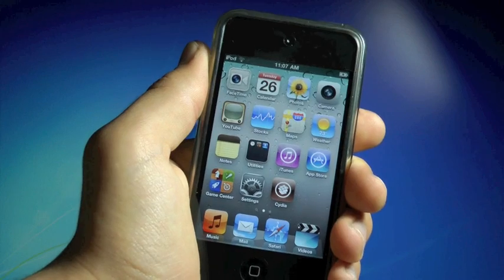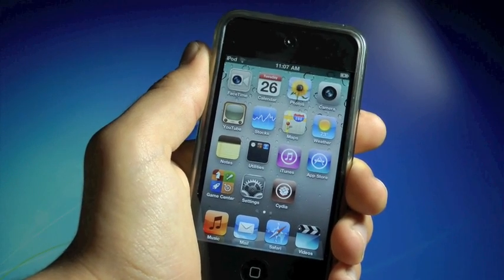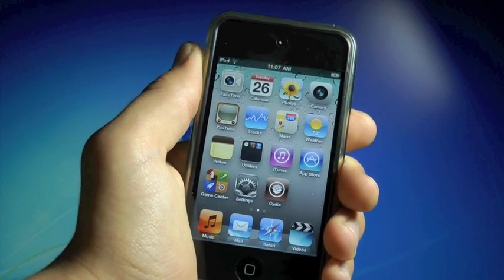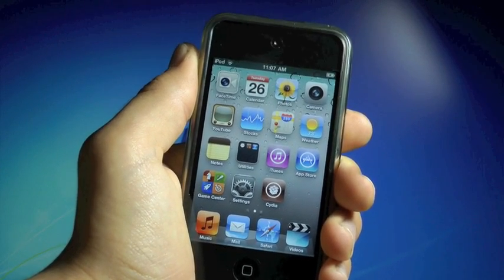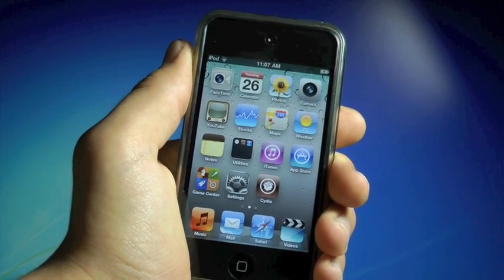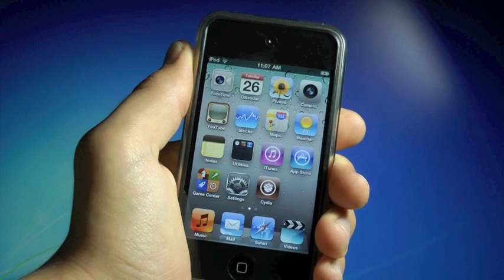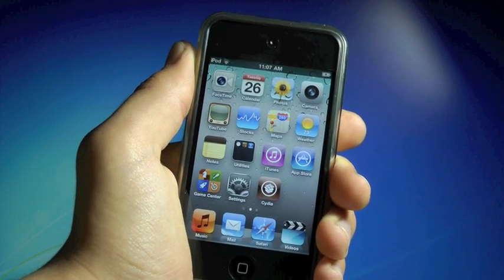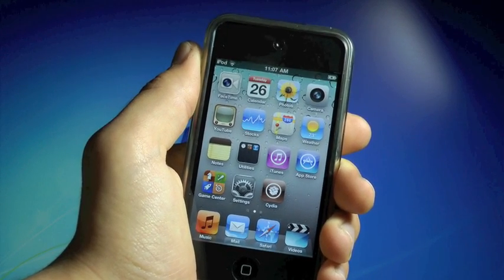Now, keep in mind, this is a tethered jailbreak, meaning if your battery dies, or you need to restart your iDevice, you will need a computer to reboot your device successfully, or else it will be stuck on the Apple logo.